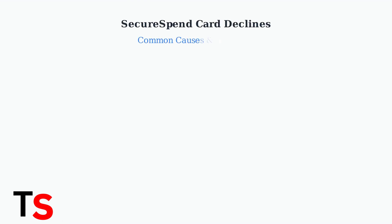Secure spend cards frequently decline during online purchases. Understanding the common causes helps you troubleshoot these issues quickly and effectively.